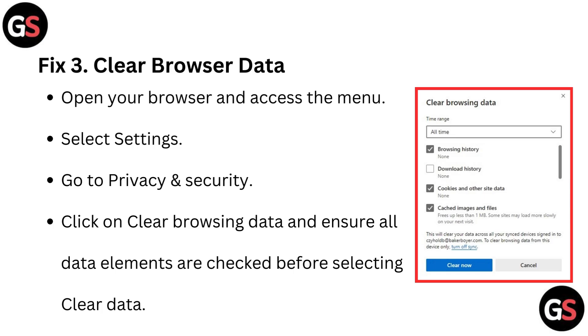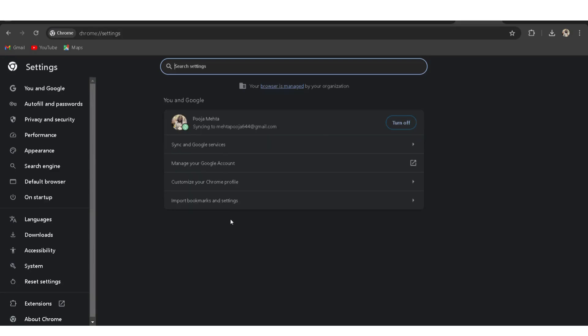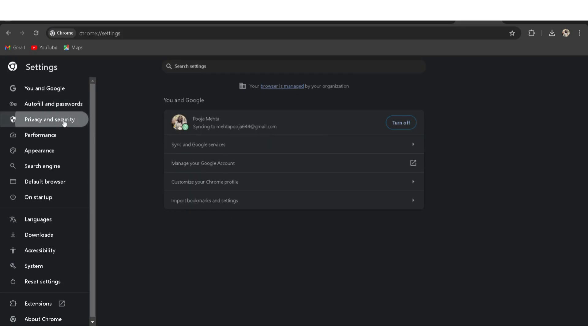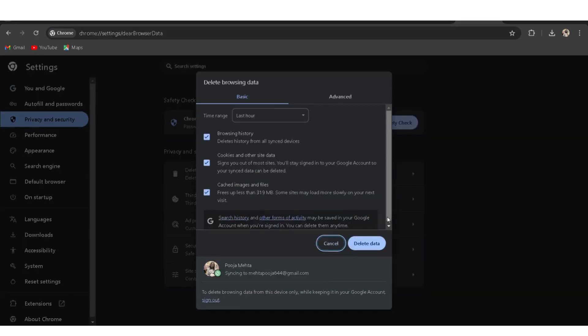Clear browser data: Open your browser and access the menu. Select Settings, then go to Privacy and Security. Click on Clear Browsing Data and ensure all data elements are checked before selecting Clear Data.